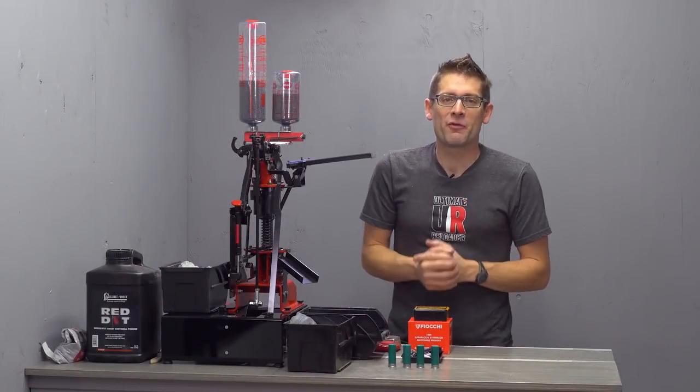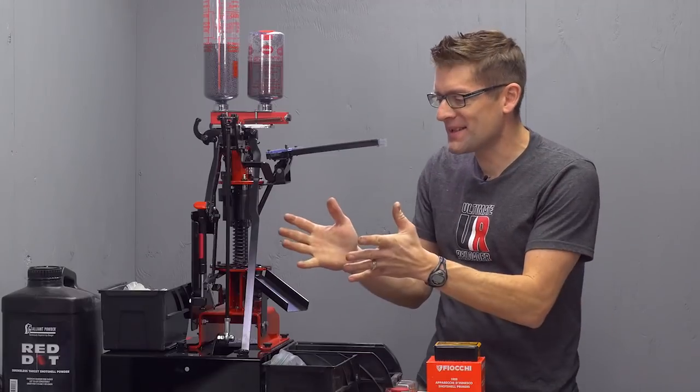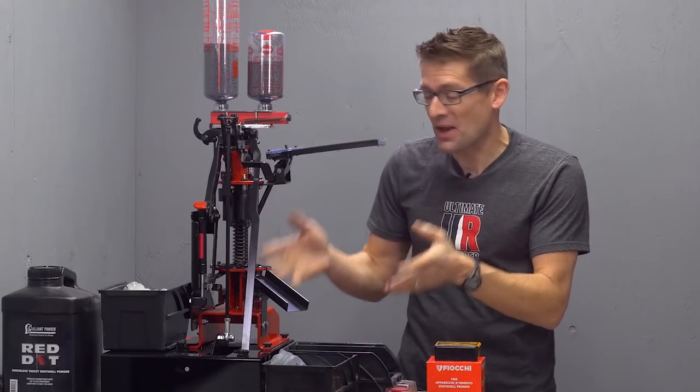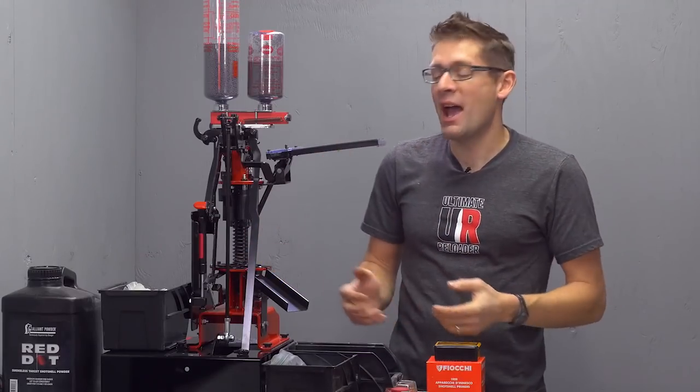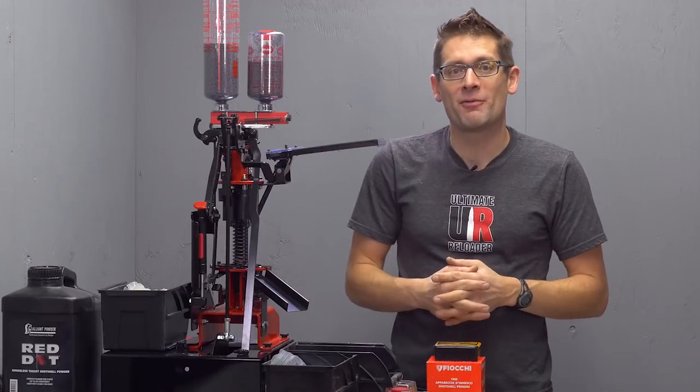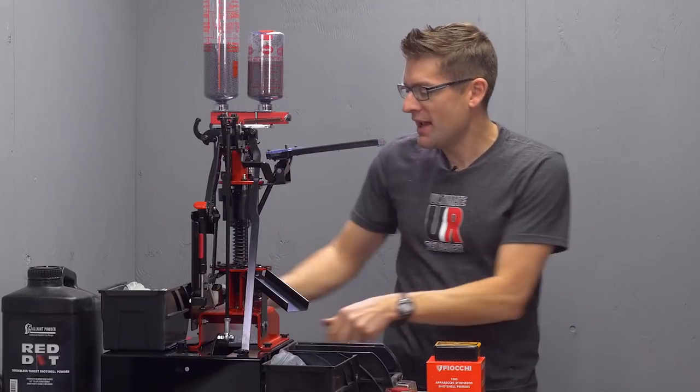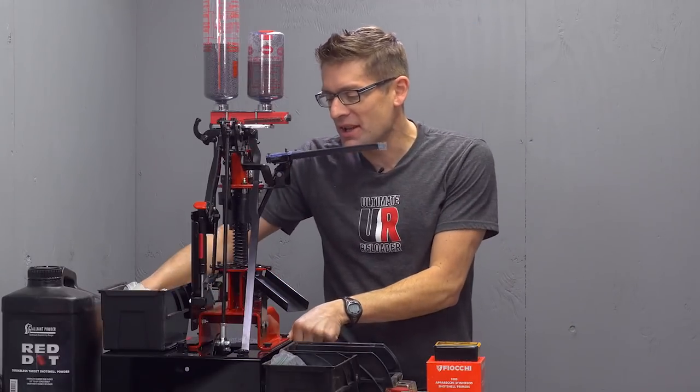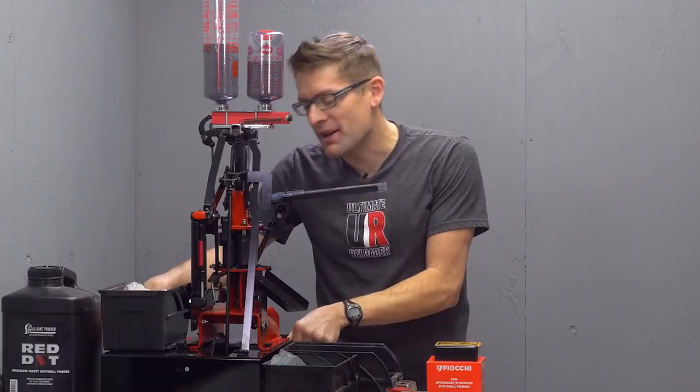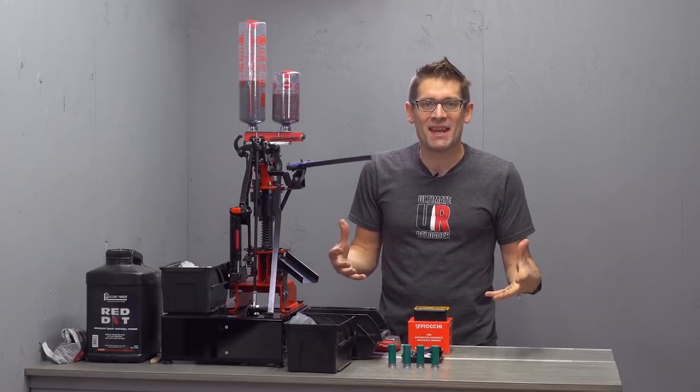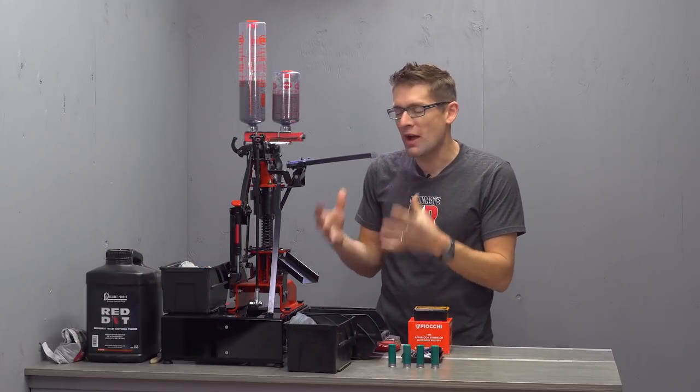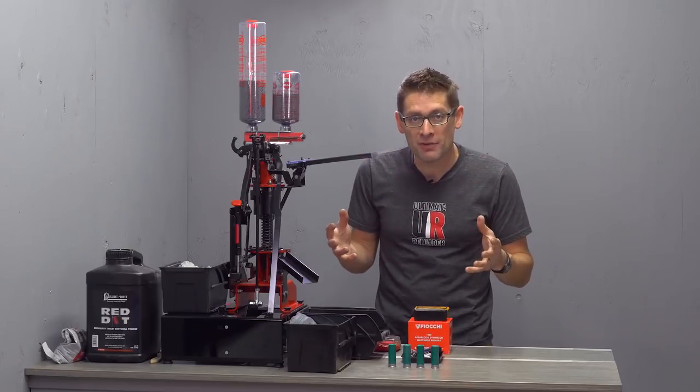Hey there, Gavin Goethe here from ultimatereloader.com. This is my newest shot shell press, the press I haven't been able to stop talking about with my friends. You've got to see this thing. It is actually electrically actuated. It is a six station progressive shot shell press available in a variety of gauges.